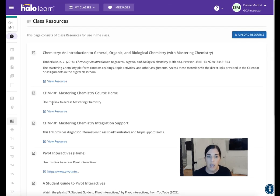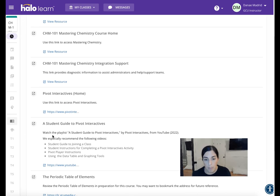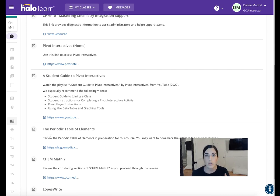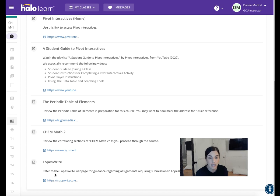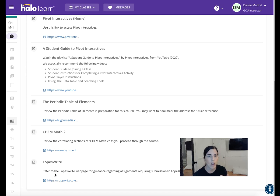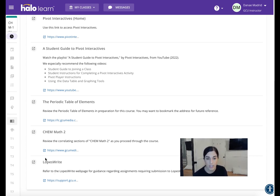Underneath this is another Class Resources section. This is another place you can access things like the textbook and anything to do with Mastering Chemistry and Pivot Interactives. There's also a tab for the periodic table of elements, which you'll use throughout the entire course. There's a math tab — a video that will help you prepare for any math computations throughout this course. And last is LopesRite, which gives guidance about written assignments. Written assignments submitted on Halo automatically go through LopesRite, which assesses the authenticity of the writing and filters for potential plagiarism.